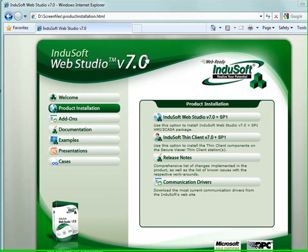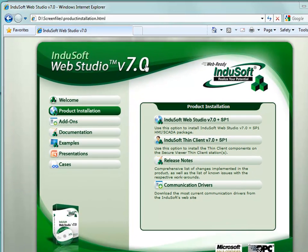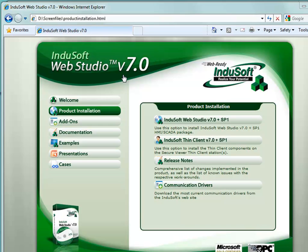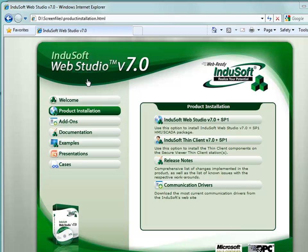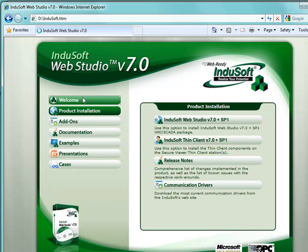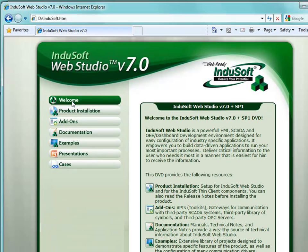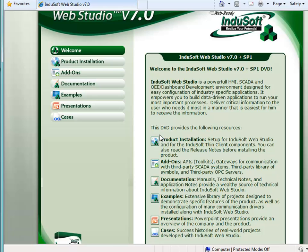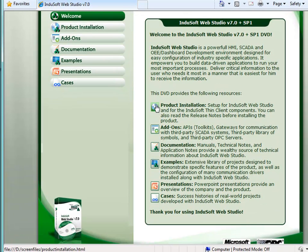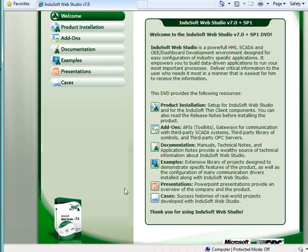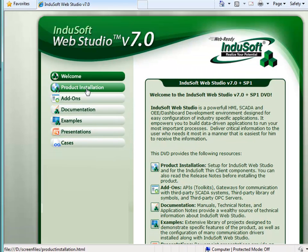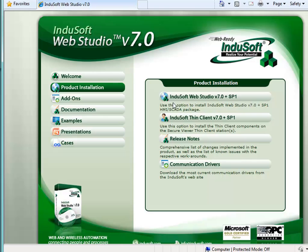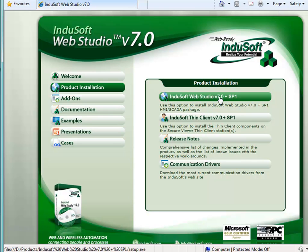I'm starting these videos before version 7.1 is final. This is the installation for version 7.0, but the 7.1 is pretty much going to be the same front end. When you first start up this auto launch, you'll see something like this and you'll be able to check product installation or add-ons, documentation, examples. You'll click on product installation here and then Indusoft Web Studio.